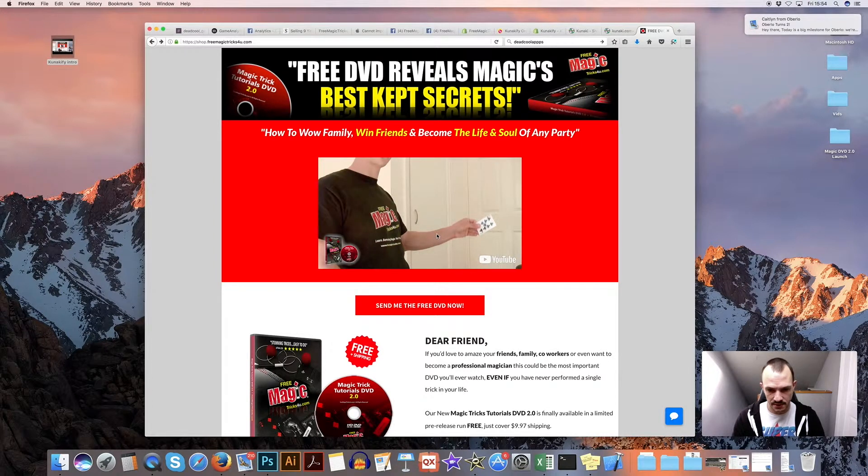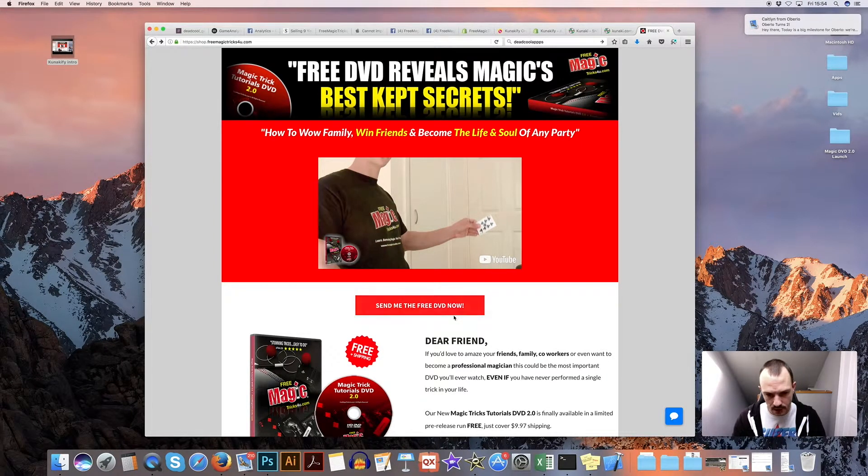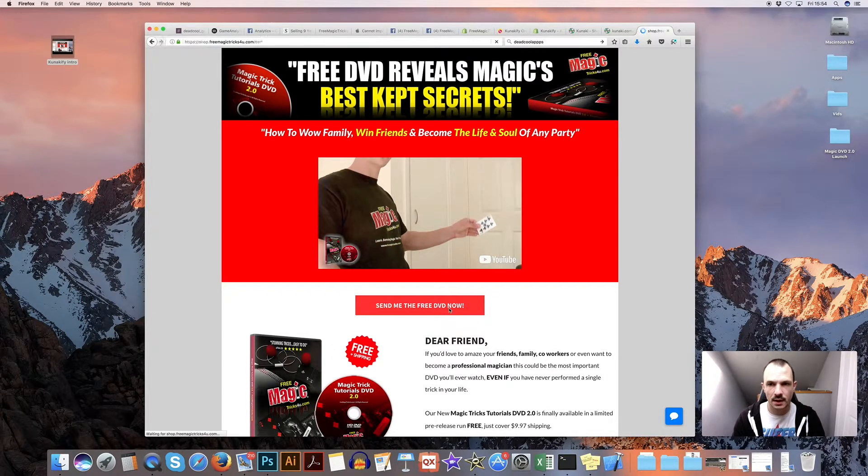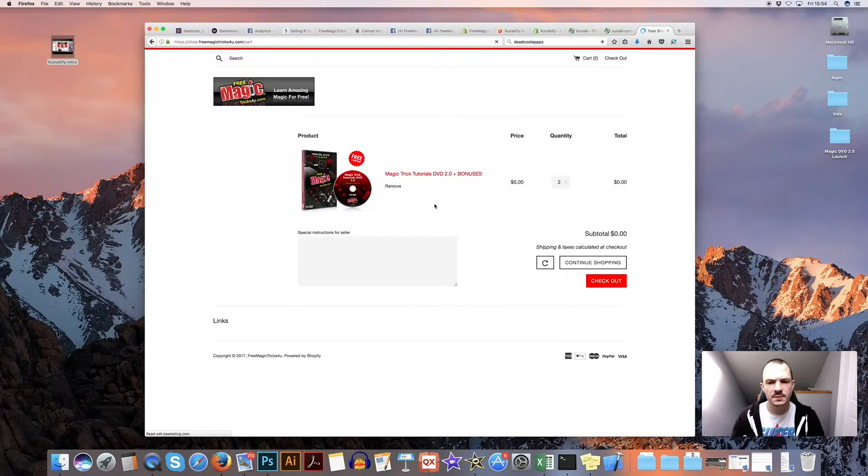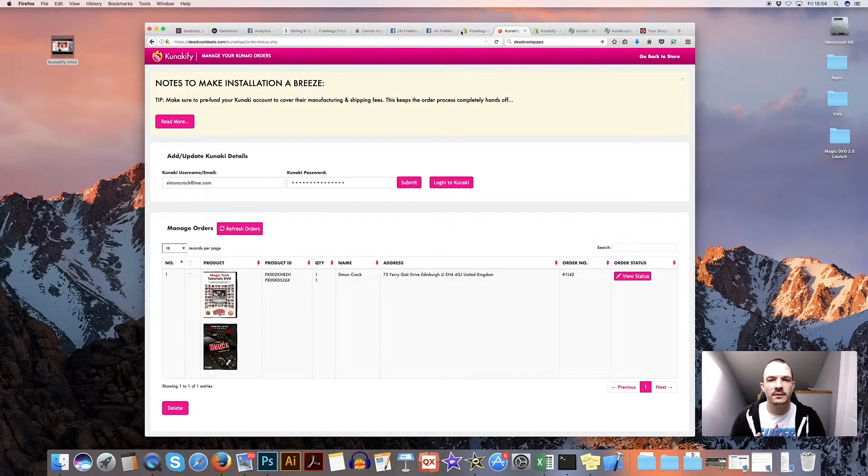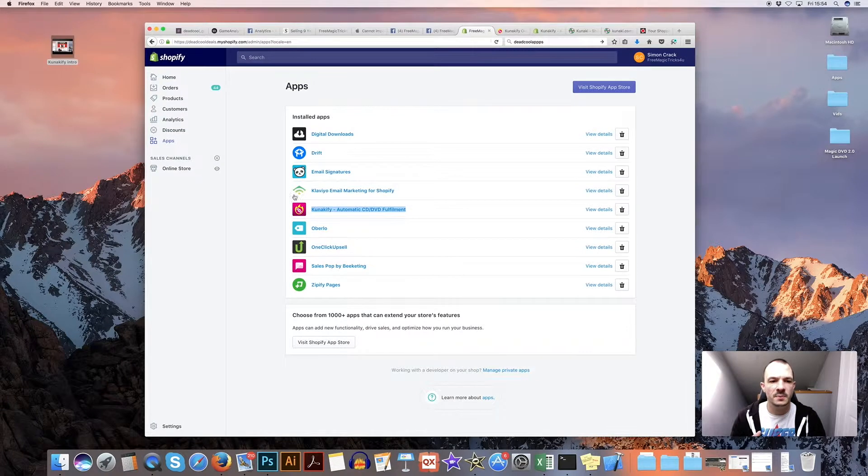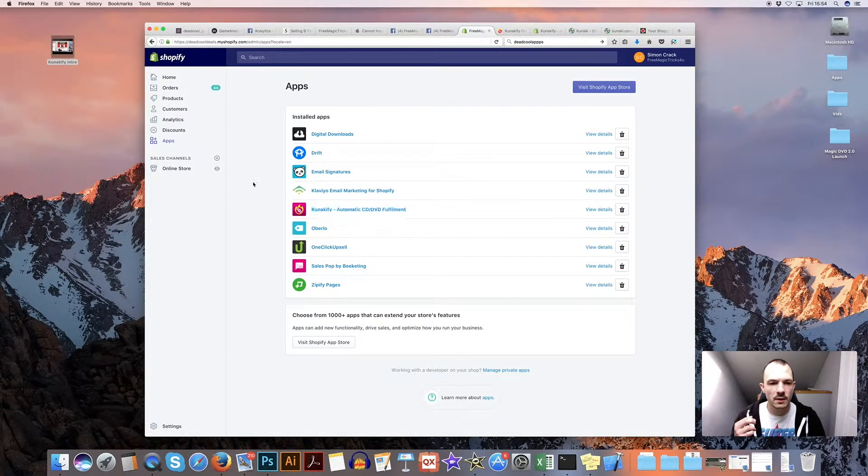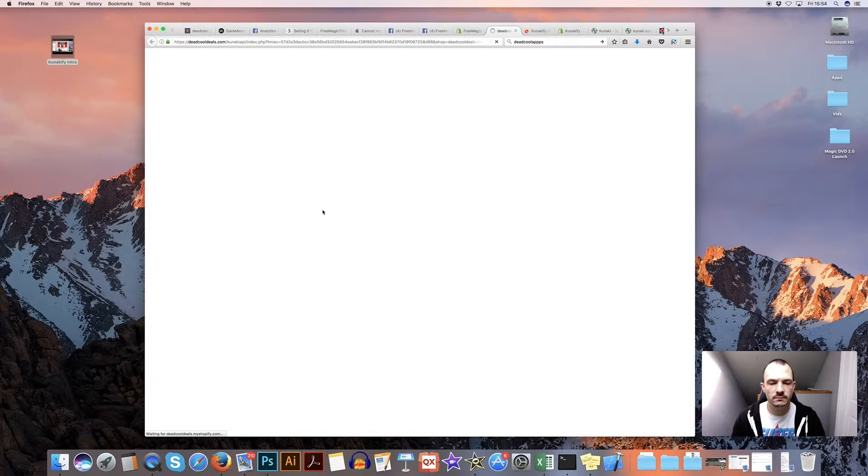So I can show you an example of my store. This is where I sell my DVD. If someone makes a purchase, buys my DVD, because I've got Kunakify connected to my Shopify account, the customer's details go straight to Kunakify.